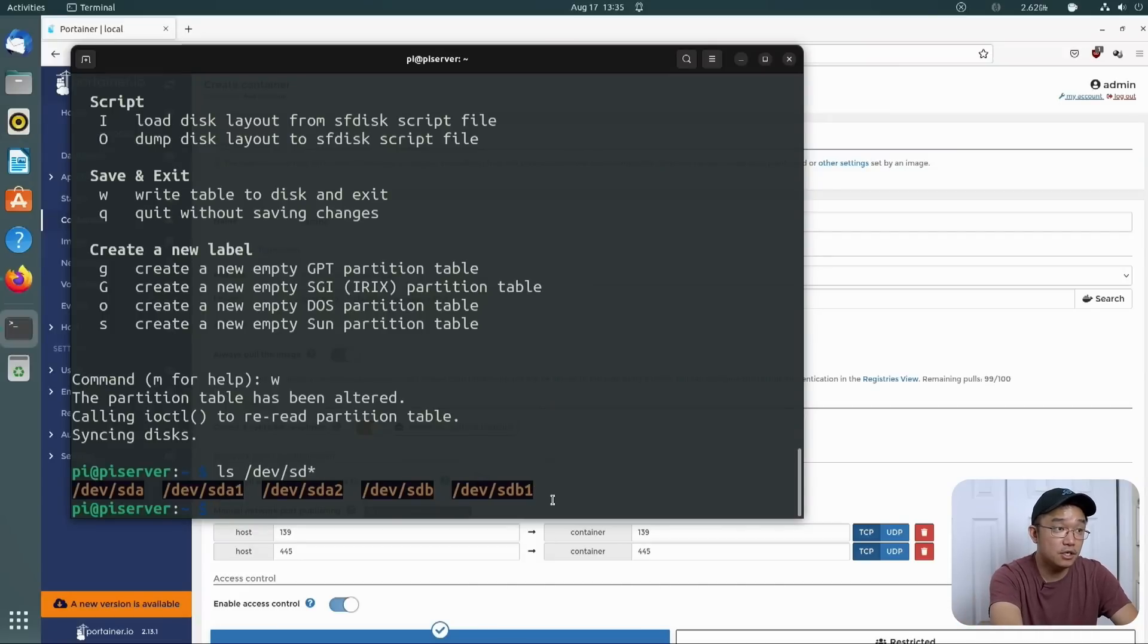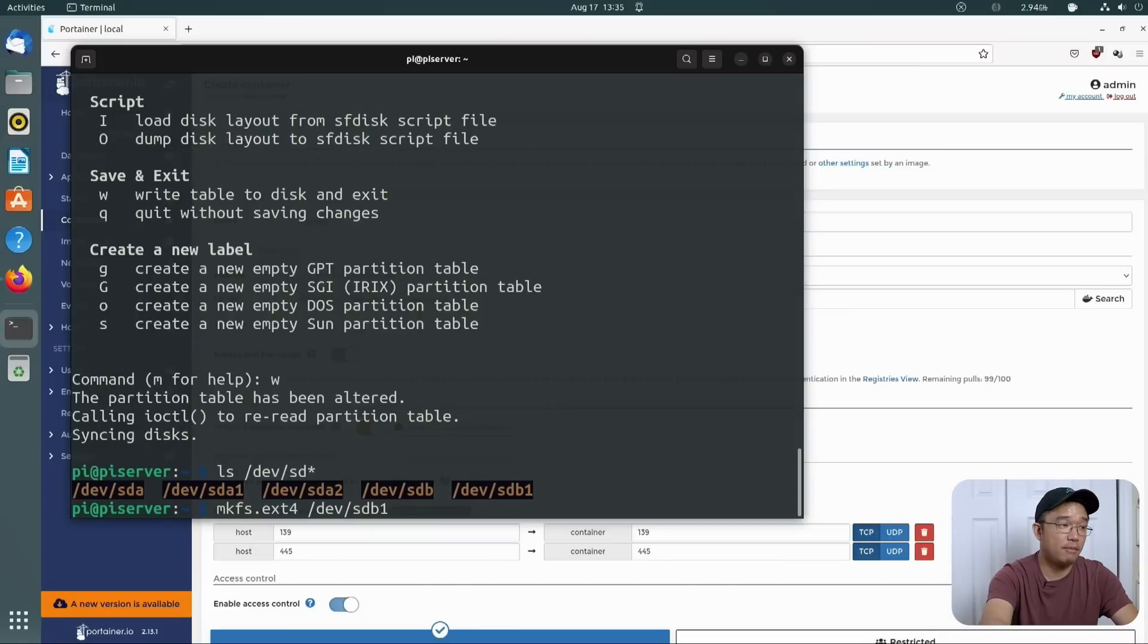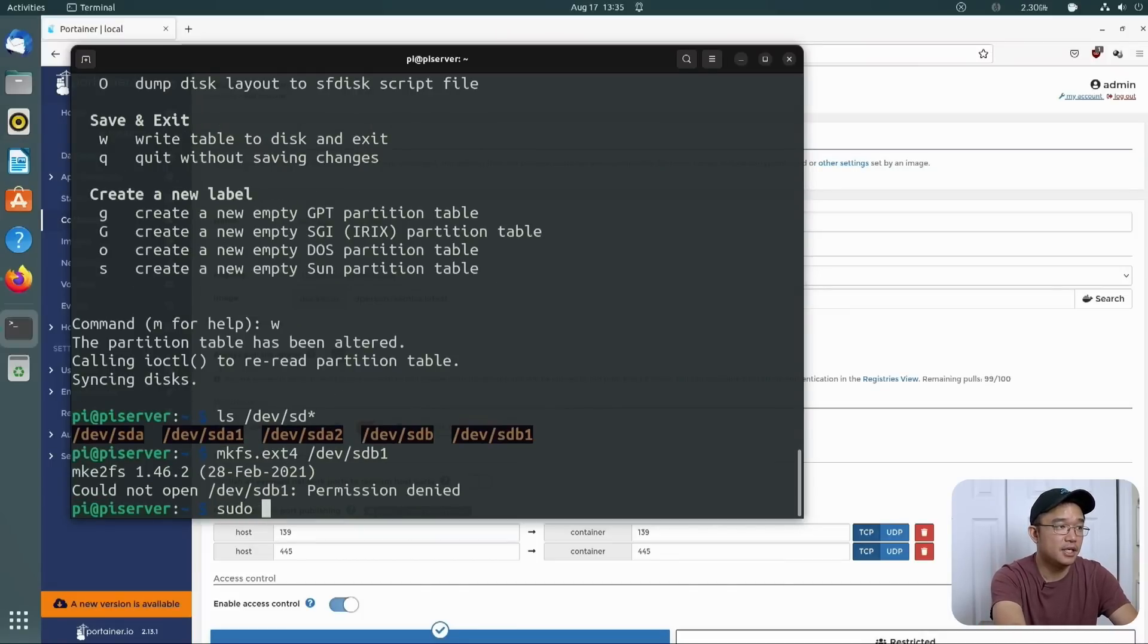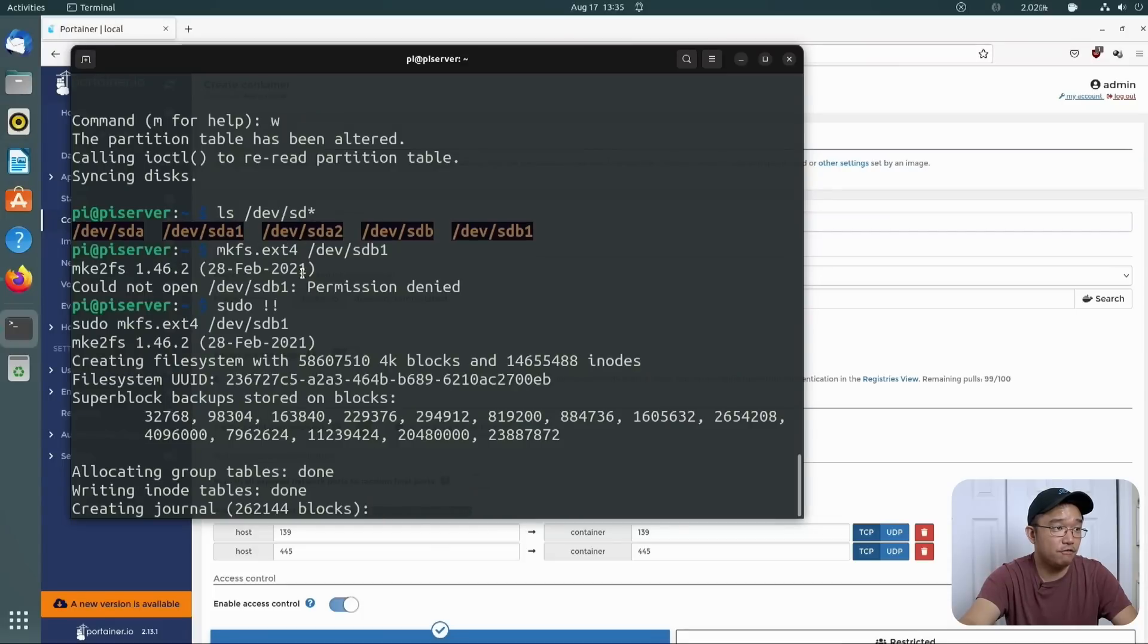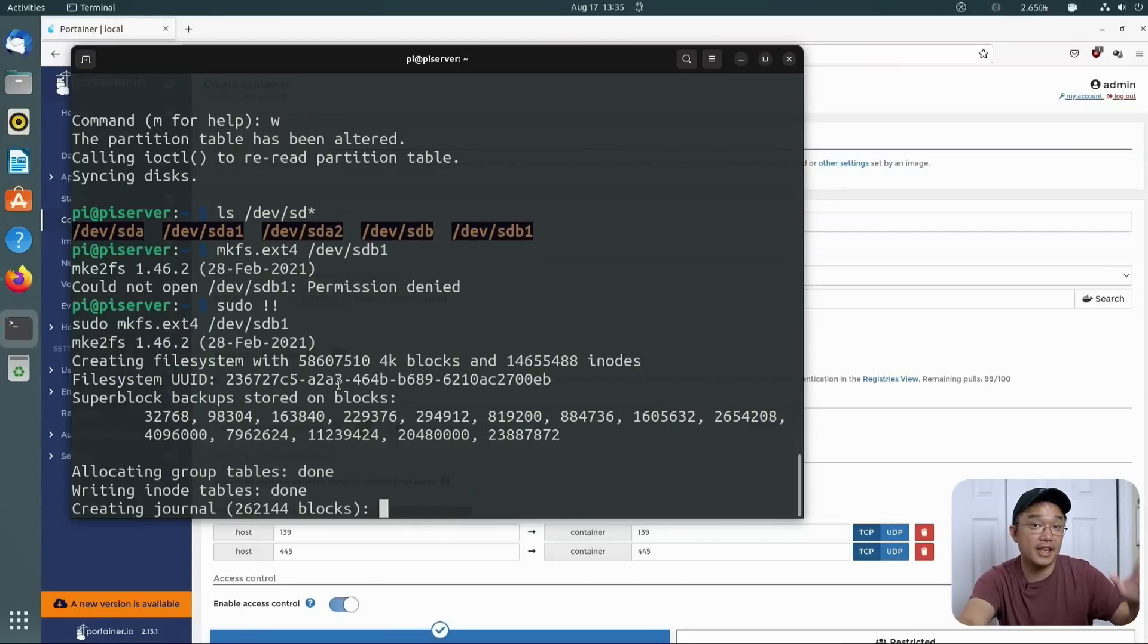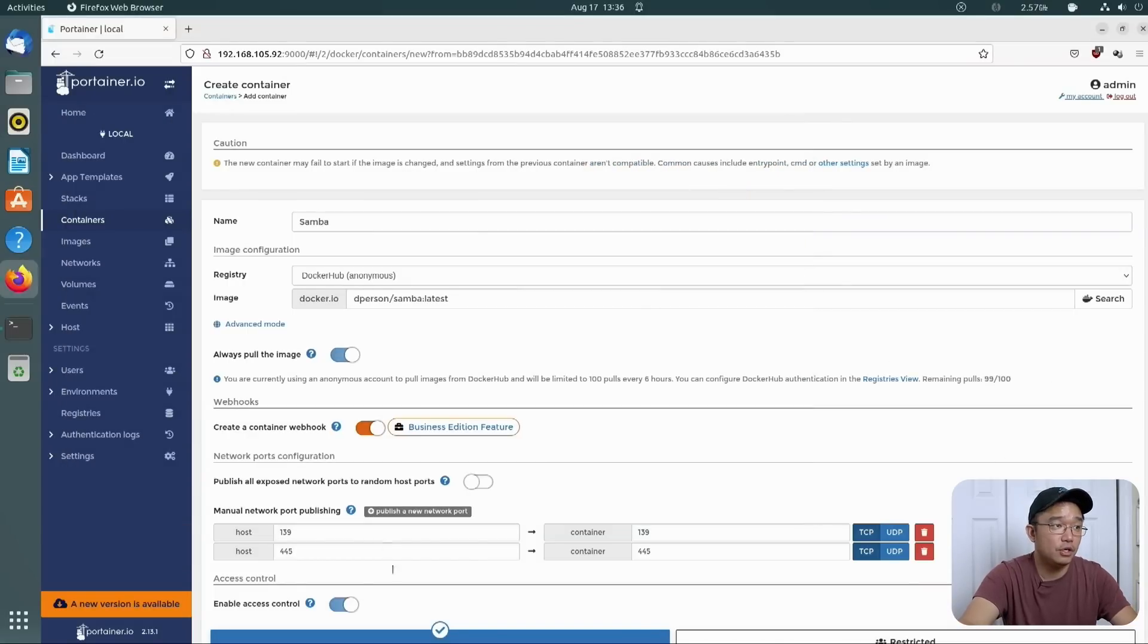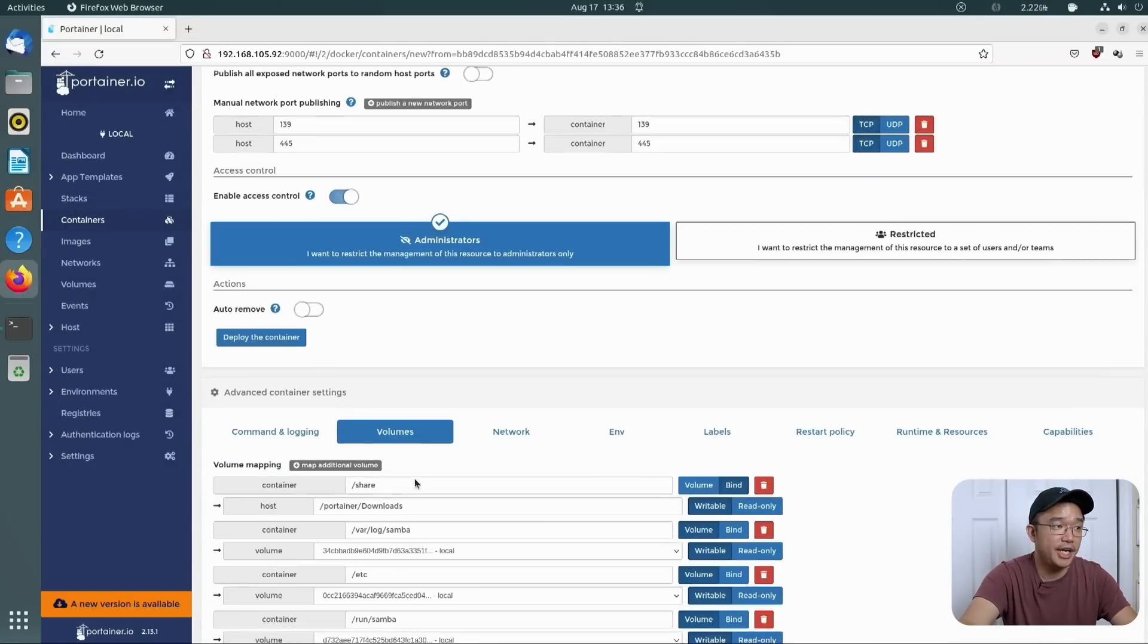Okay. So from here, what we can do is make file system ext4 slash dev sdb1. We want to format it, so sudo again. We want to format it so it formats it to ext4. It's going to create the journaling system and everything else, and then we're allowed to mount it afterwards.